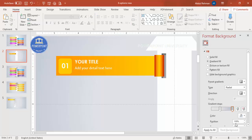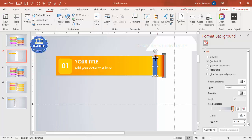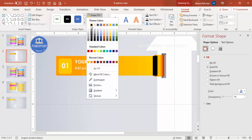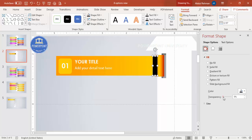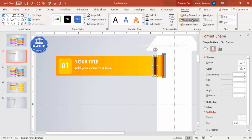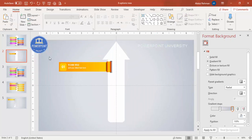To add a shadow effect, go to Insert Shapes, select a Rectangle, draw it, set the shape outline to no outline, and set the shape fill to black. Increase the transparency level. Then go to Effects, under Soft Edges, increase the size. Send this to back so it gives a shadow effect.